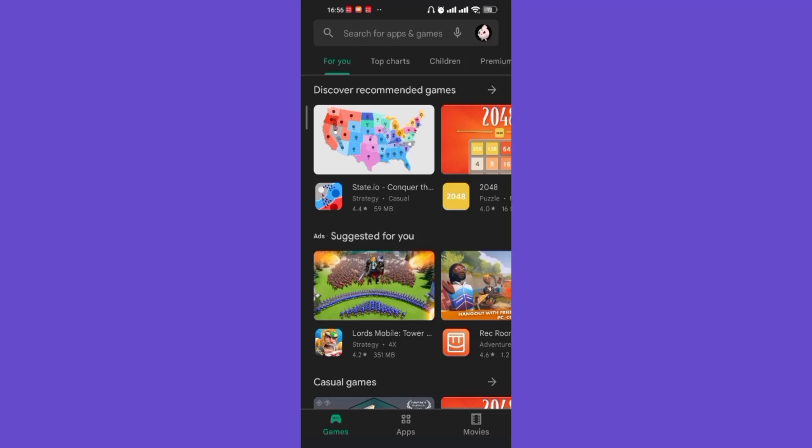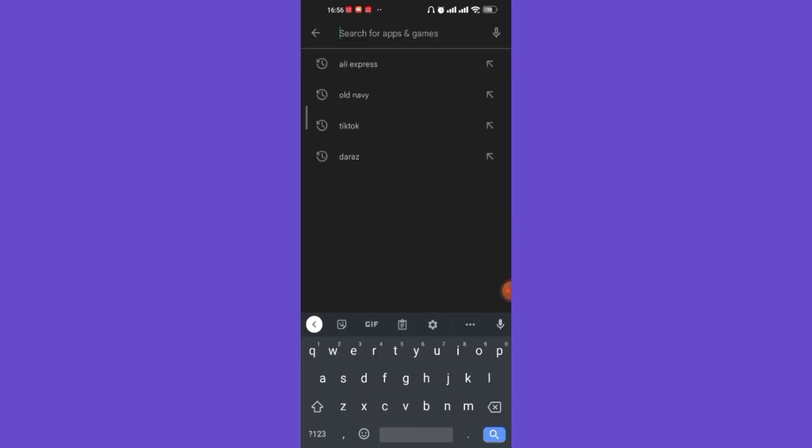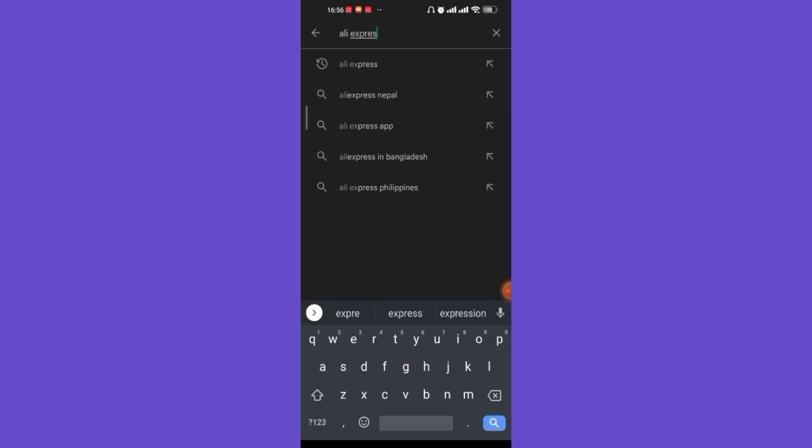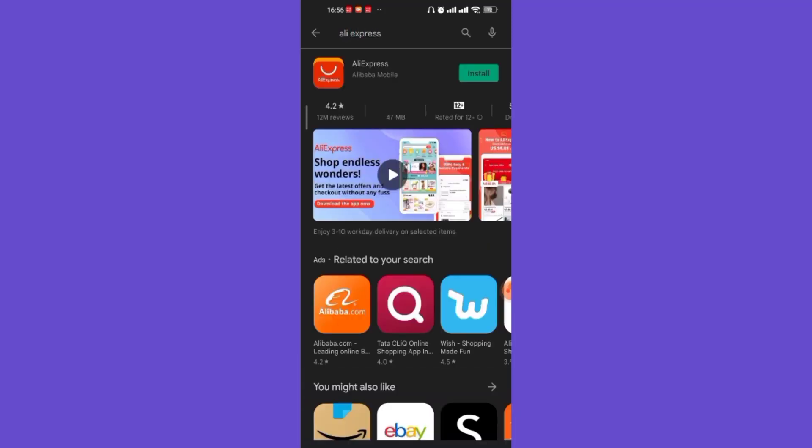Go ahead and click on it. Once you click on the search bar, type in A-L-I-E-X-P-R-E-S-S and hit enter.